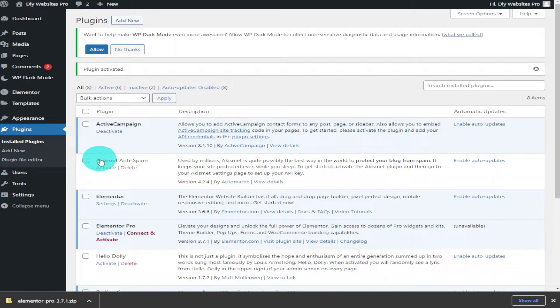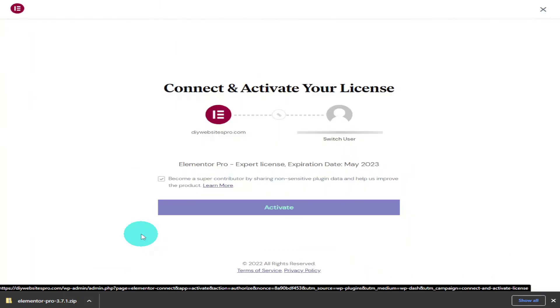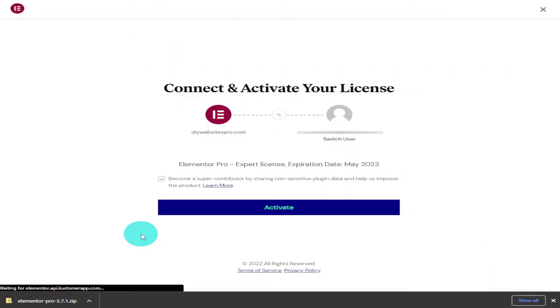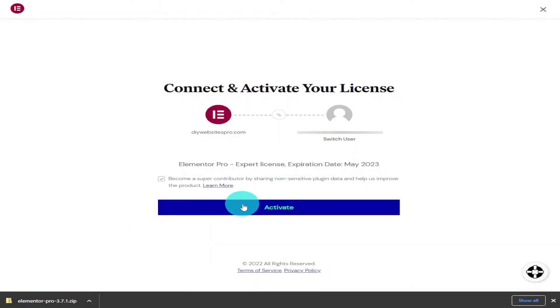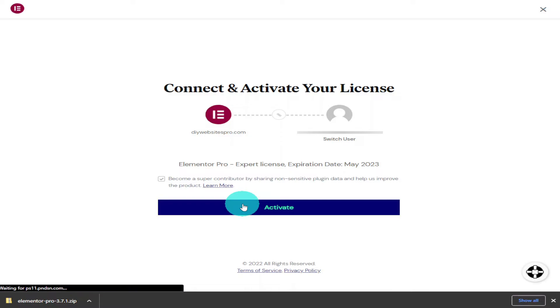All we need to do now is click on connect and activate. Once the page is loaded, all we need to do is connect and activate our license, and we do that by clicking on the activate button.